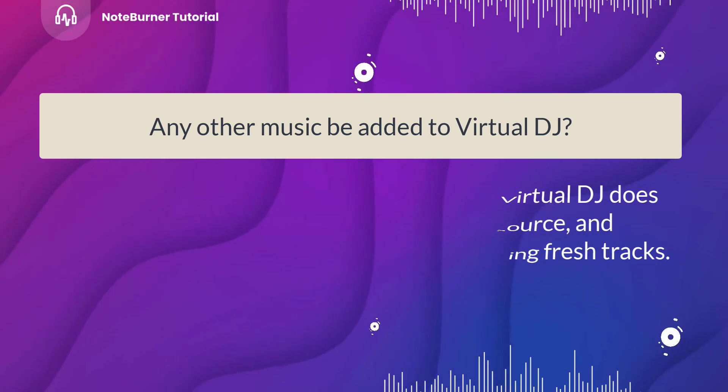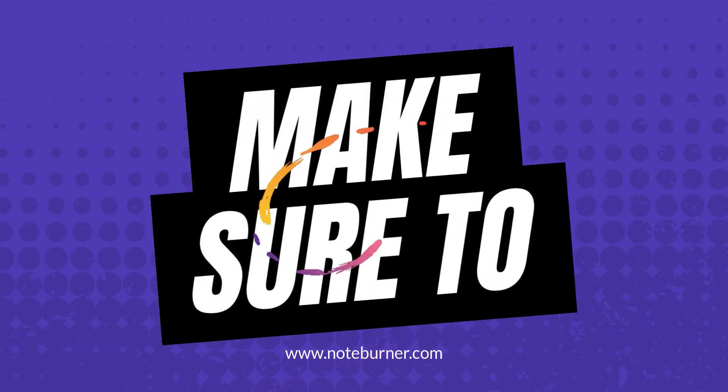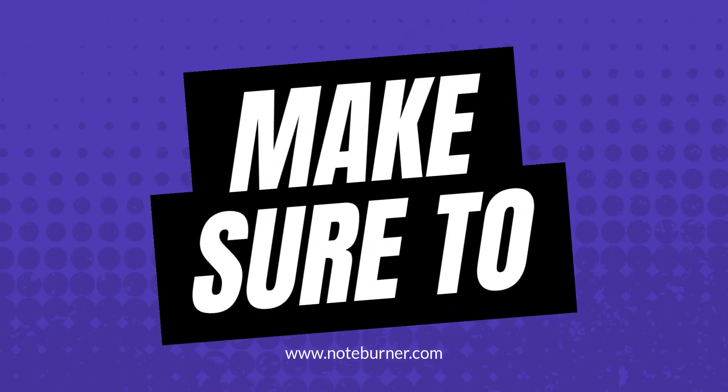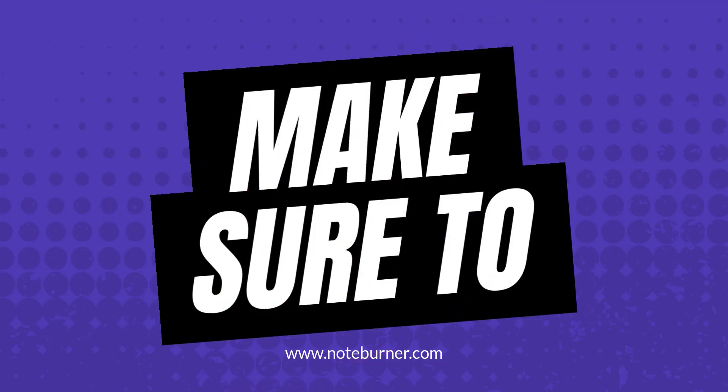So that's it. If you found this tutorial helpful, hit the like button, share it with your fellow DJs, and don't forget to subscribe for more tips and tricks. Have fun mixing and stay tuned for more exciting tutorials. Thanks.